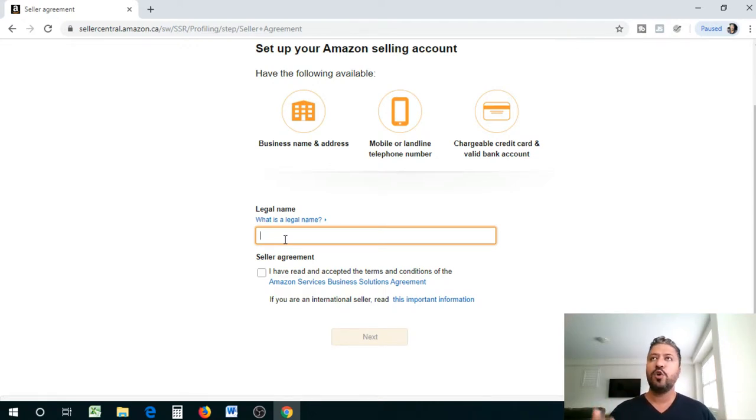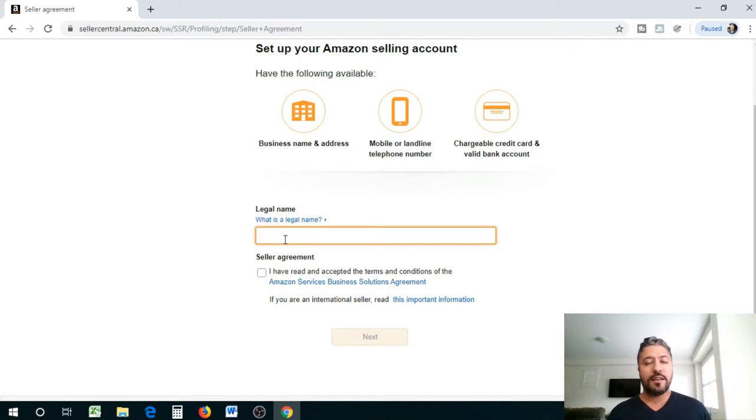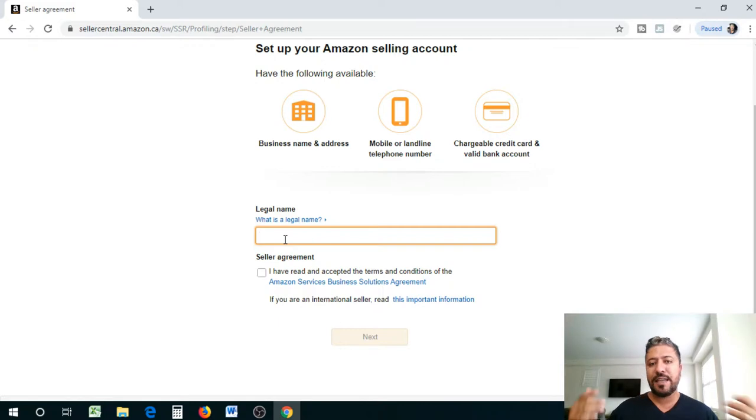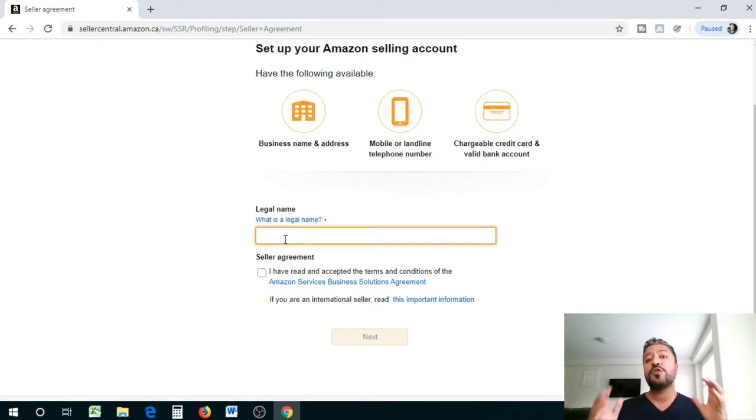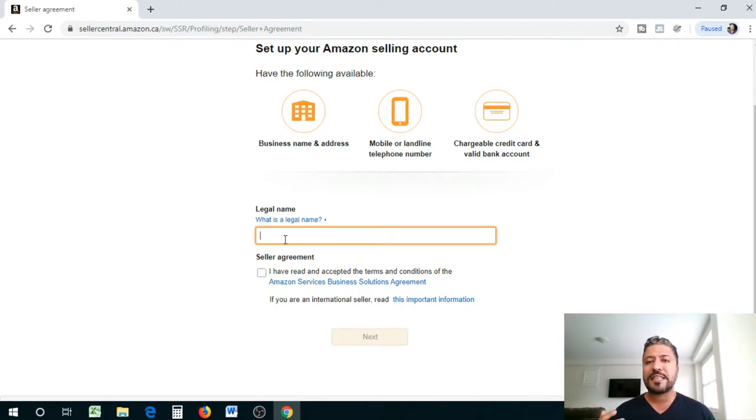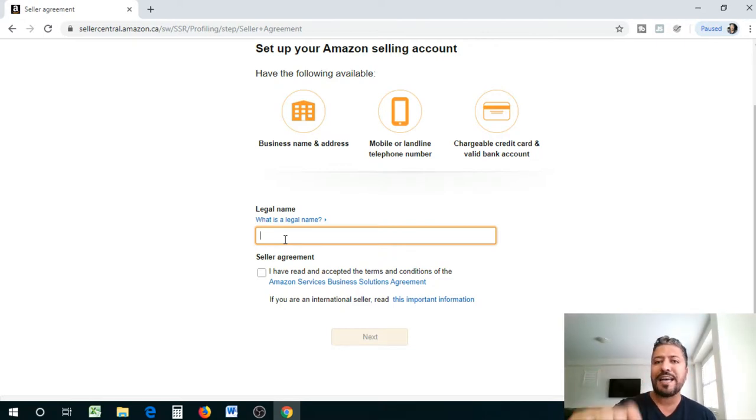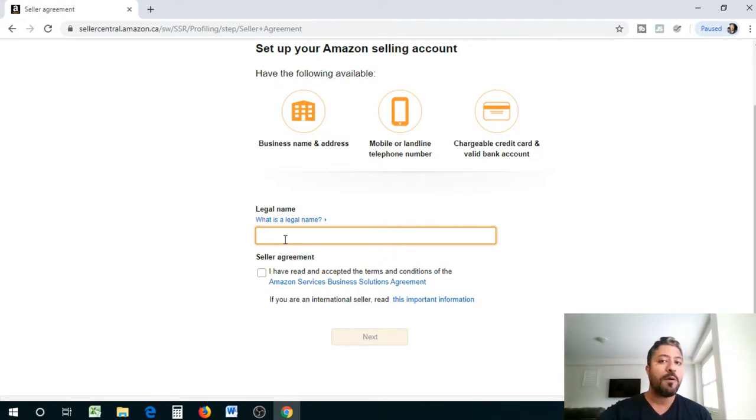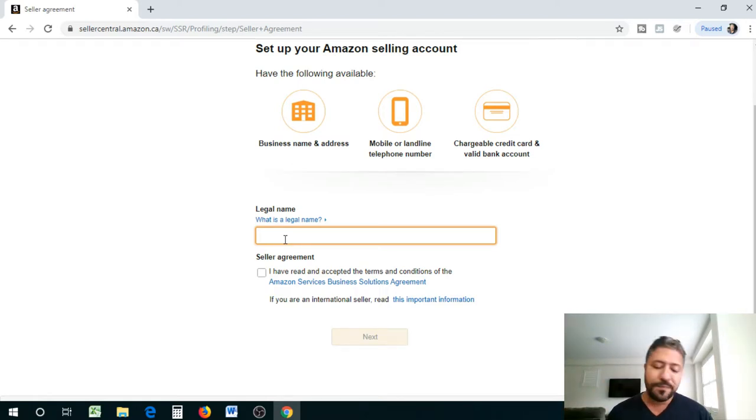For example, like we have a big company here called Lululemon. Lululemon the actual name is slightly different, it's Lululemon incorporated, but the doing business as name is just Lululemon. You need the full name and there is a reason for it guys. When your shipment touches Canada and it needs to get customs cleared, it needs to be under the name that the government has as the legal name.